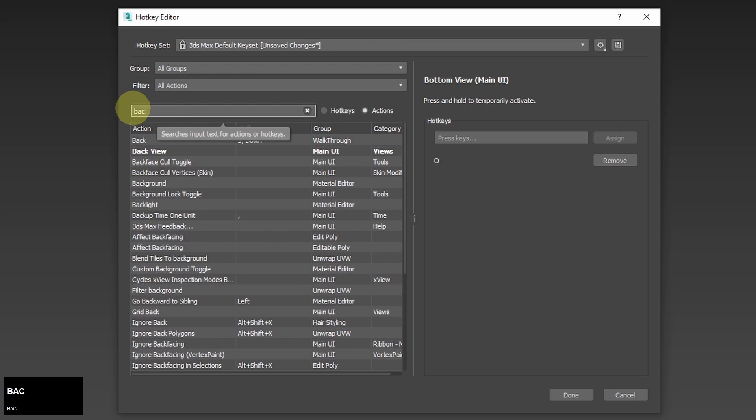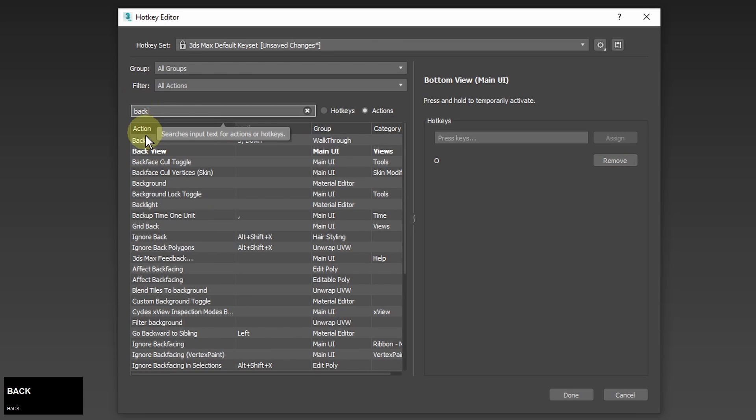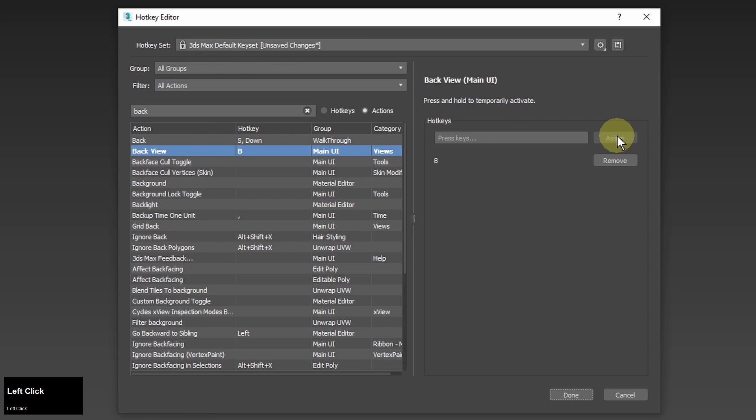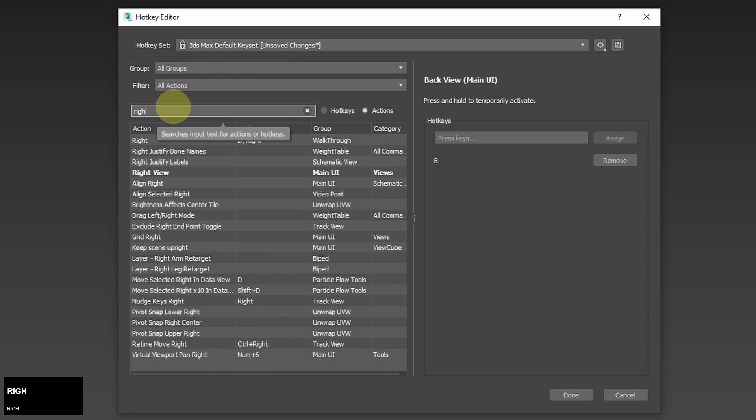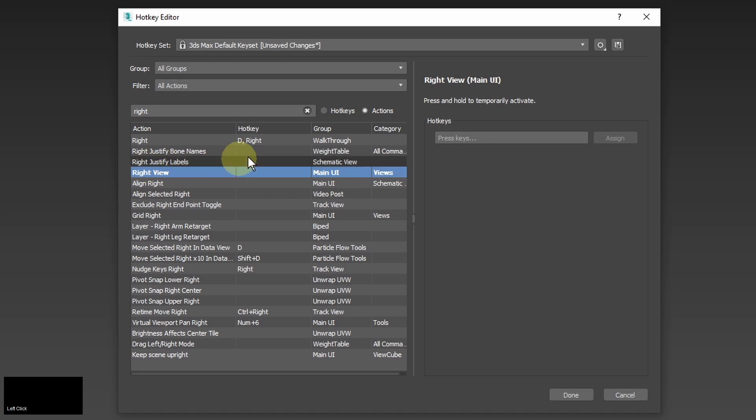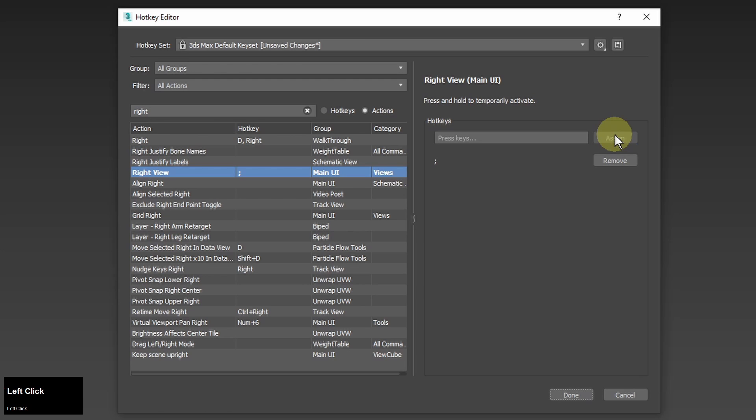For back view I will use B. It is not used by any action in main user interface. For right view I will use semicolon. I couldn't find any good letter for it but it's just next to the left view hotkey so I think it will be easy to remember.